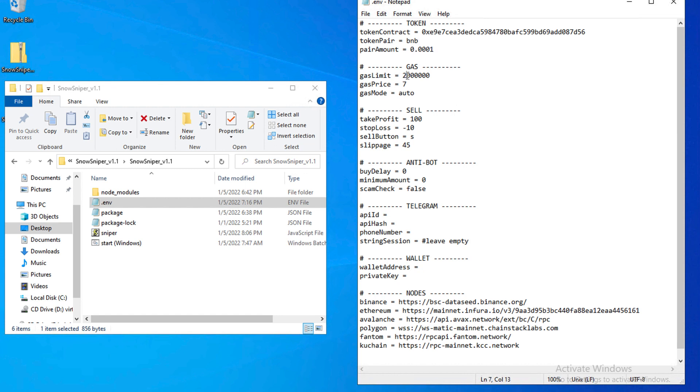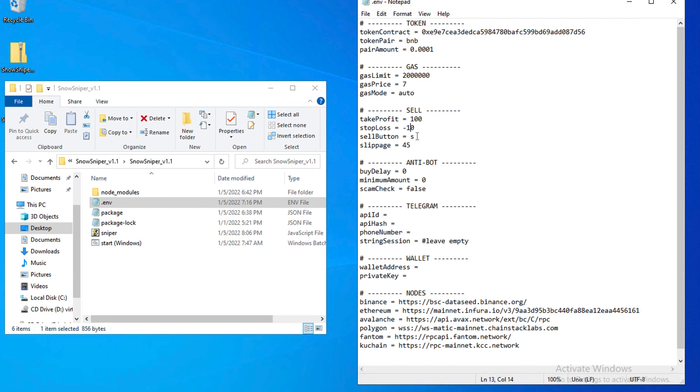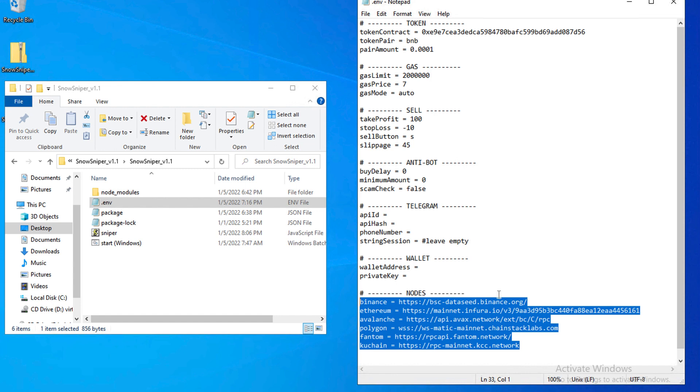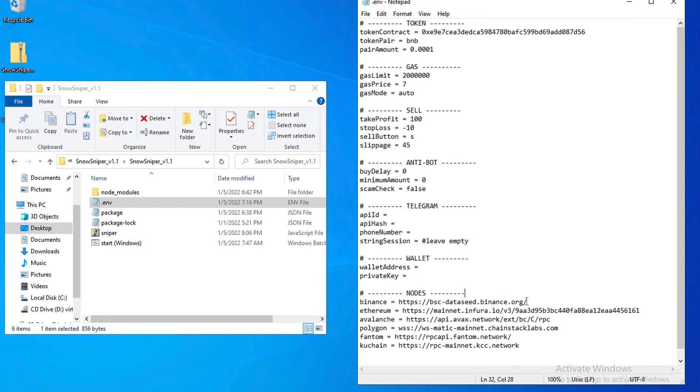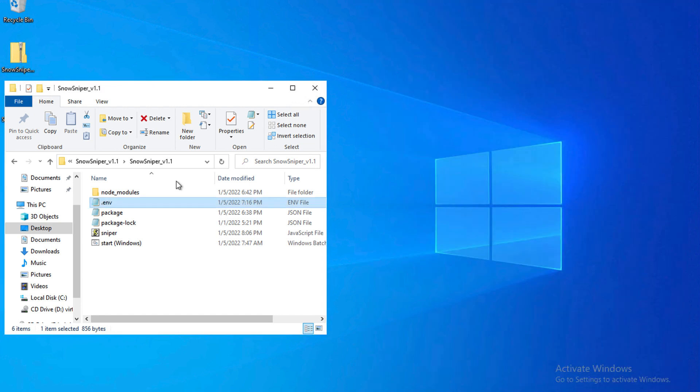Like the contract address, the pair which could be BNB, BUSD, USDT, etc., the amount you want to buy, the gas limit and gas price, and this gas mode which allows you to use the same gas settings as the liquidity transaction automatically. And the bot is very smart to handle all of that. For the sales settings, you specify the take profit, stop loss, and button or key to sell immediately, the slippage. We also have some anti-bot configurations like delaying the buy for some seconds, the minimum amount of tokens you expect to receive, and the scam checker. Then also the configurations for Telegram and the wallet, and you have the list of public nodes for the different networks here.